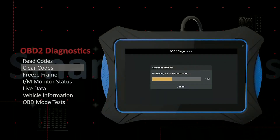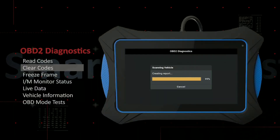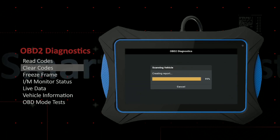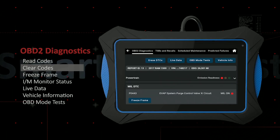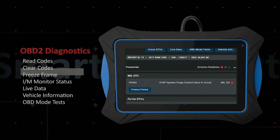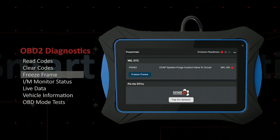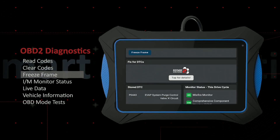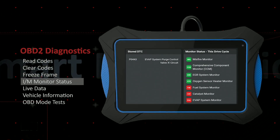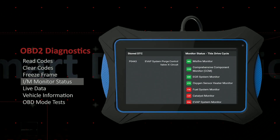Step 3: Access the diagnostic menu. Navigate through the scanner's menu to find the diagnose or read codes option. This will allow you to access the freeze frame data associated with any trouble codes.